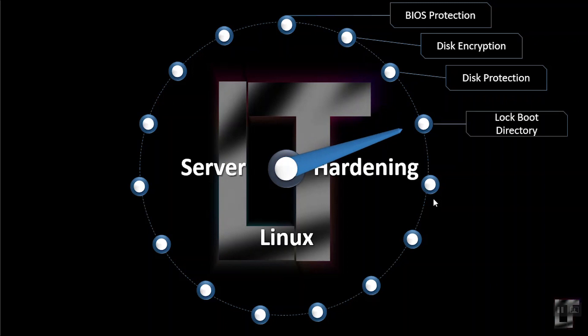Another is lock the boot directory. The boot directory contains important files related to Linux kernel, so you need to make sure that the directory is locked down to read-only permissions in FSTAB.